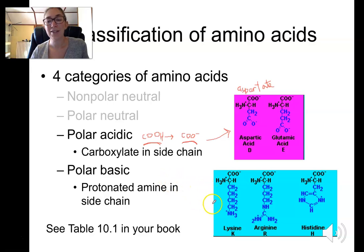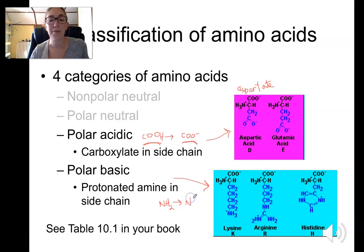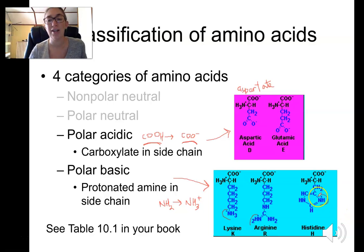There are three polar basic amino acids: lysine, arginine, and histidine. They contain a basic amino group in the side chain — an NH2 that becomes protonated and becomes NH3+. We can see these protonated amines in the side chains highlighted; they are all positively charged nitrogen groups.